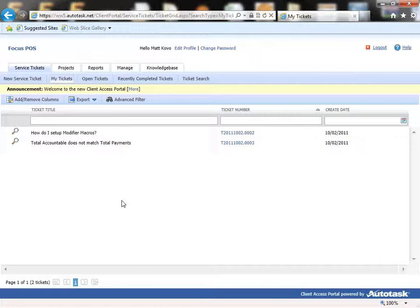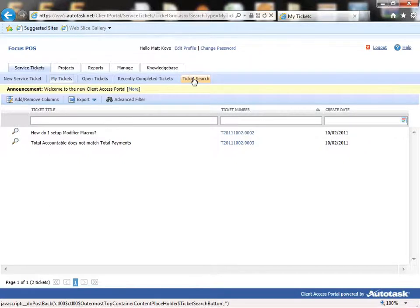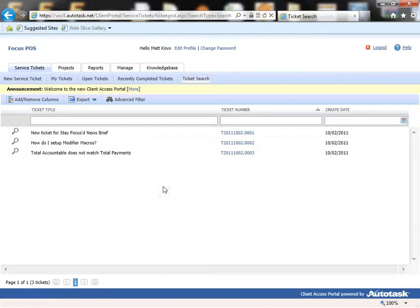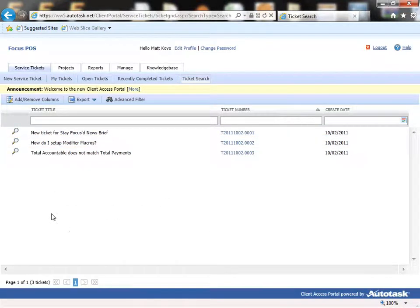Now if you want to look at your ticket history, you can just simply click on ticket search. And now you'll see all our tickets over here.